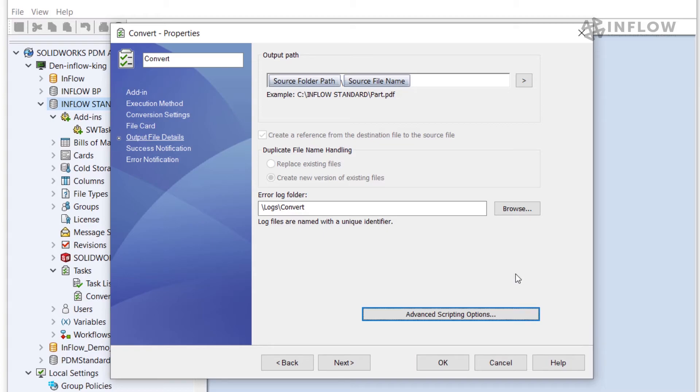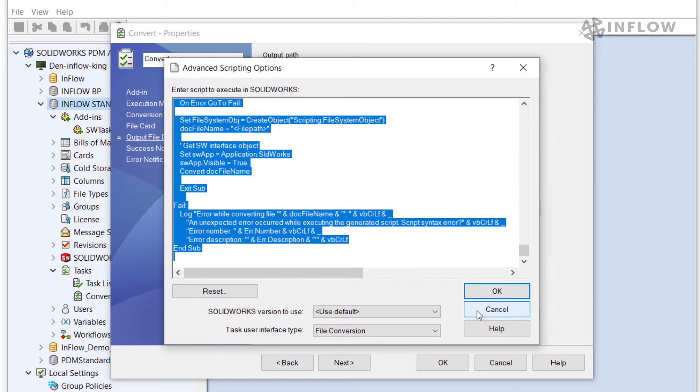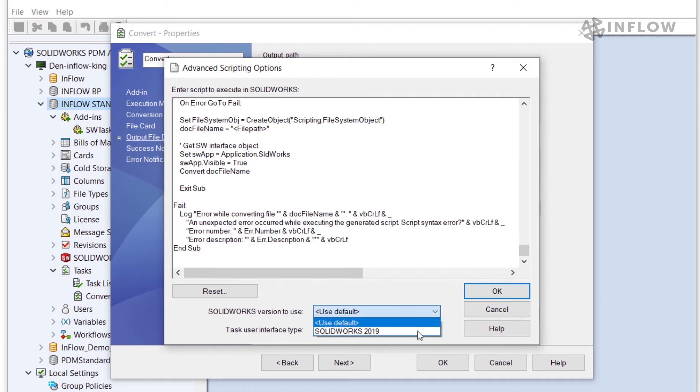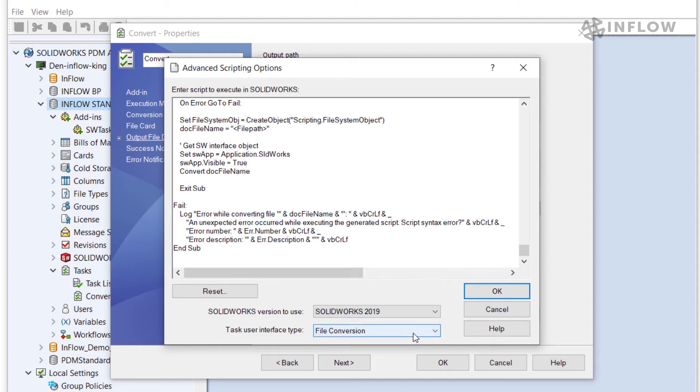Sometimes users have multiple version years of SOLIDWORKS installed on their PC. In the advanced scripting options we can tell the task which version of SOLIDWORKS has to be used. I'm going to go ahead and set the SOLIDWORKS version to use to SOLIDWORKS 2019 and click OK.